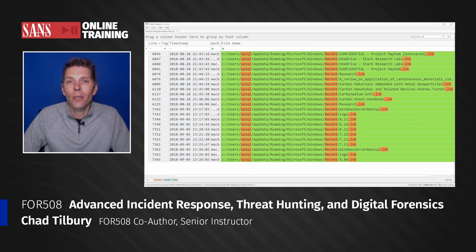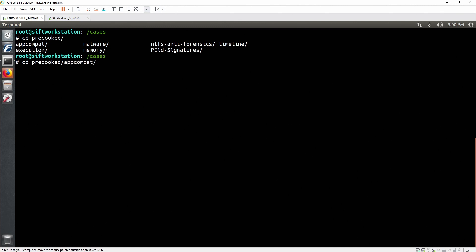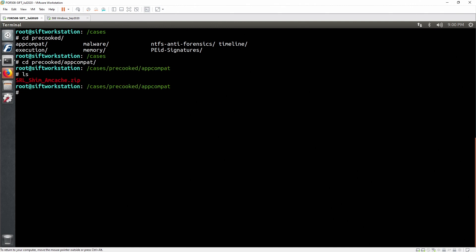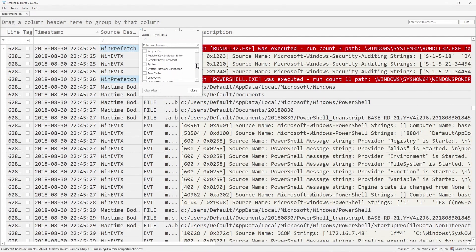The On Demand format really affords an amazing amount of time for students to dig as deep as they like into that dataset, to really put the tools and techniques we teach in class to the test, and really see everything that's left behind in an intrusion event.